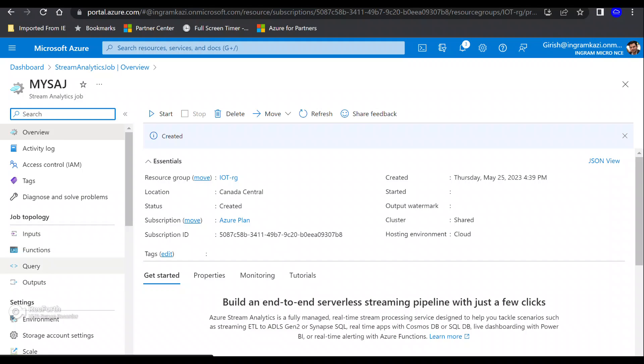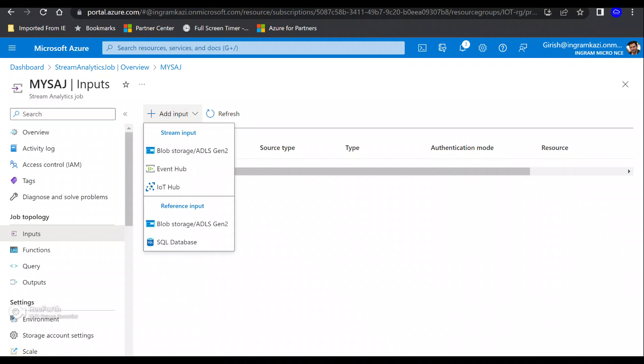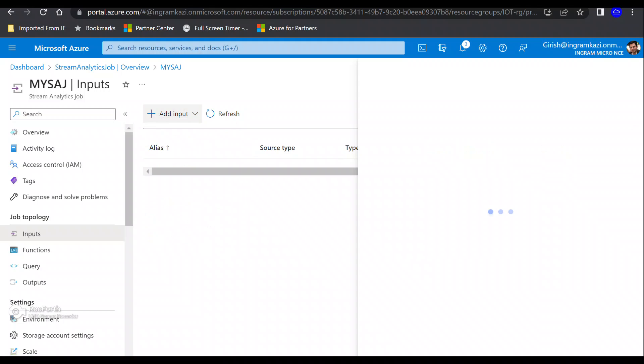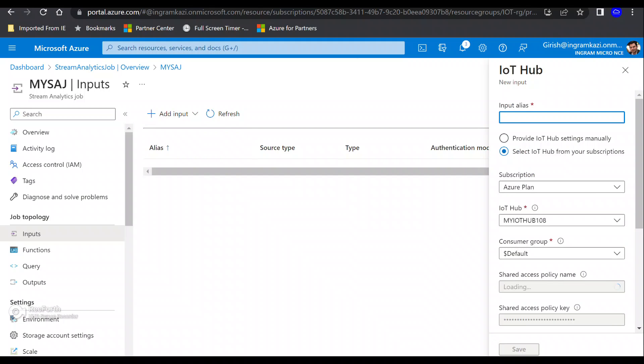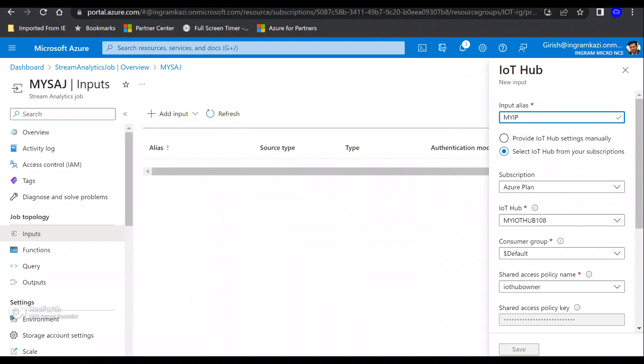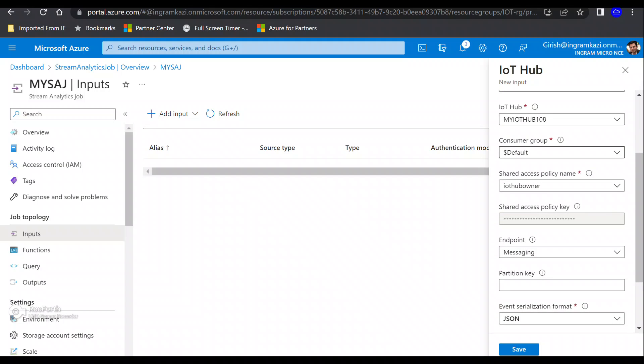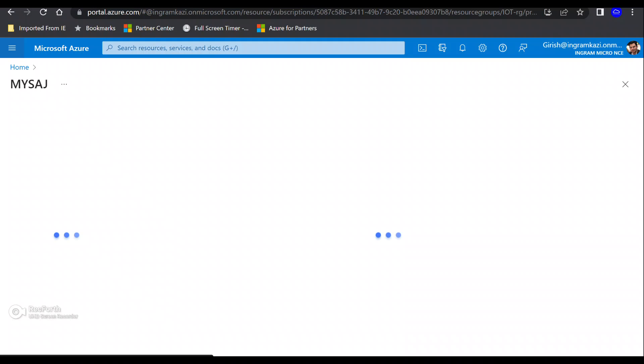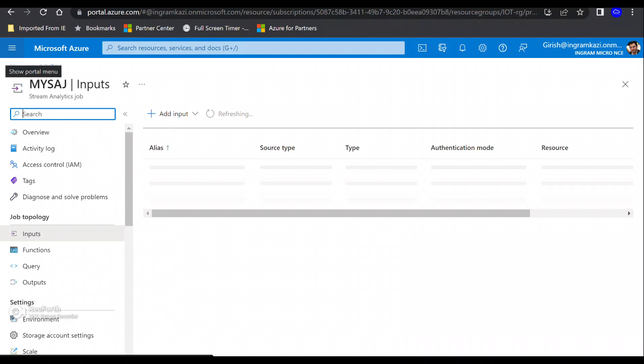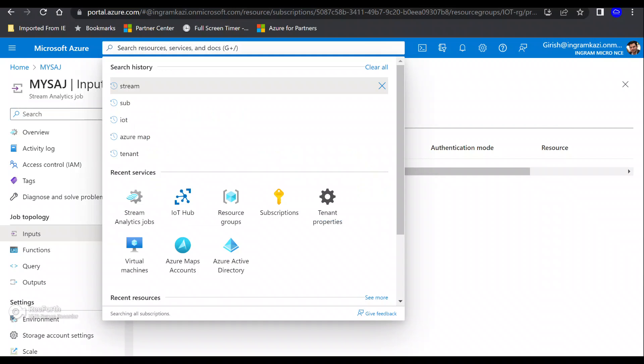Inside our Stream Analytics job, under job topology, we're going to add input and output, and after that, we'll create a query. Let's start by creating an input. We're going to get the input from the IoT Hub, and we need to provide an input alias. Feel free to give any name—I'm going to name it 'my IP' or 'my input'. You can see my IoT Hub is automatically selected, and it's asking for the consumer group. Let me duplicate this tab.